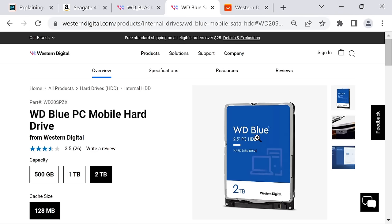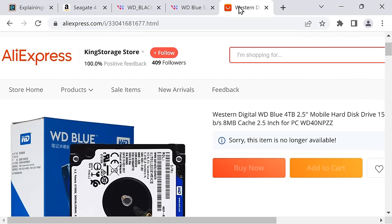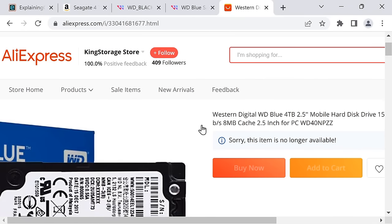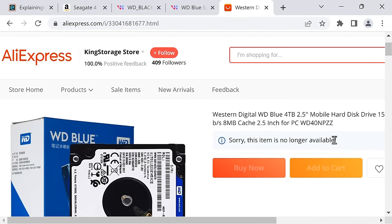They did make a four terabyte version of this drive. I found it on AliExpress saying it's no longer available, but it did exist at one point in time. You could get a four terabyte Western Digital Blue two-and-a-half-inch drive, but no more.